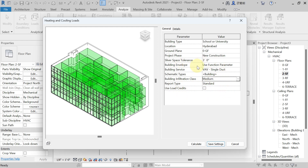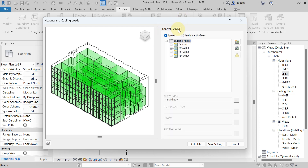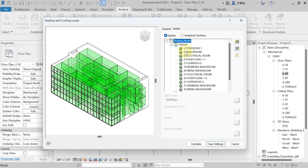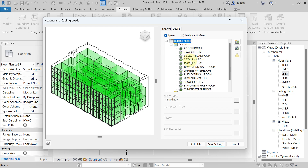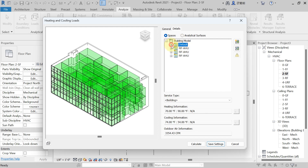After filling in the General tab details, move to the Detail tab. Here you see the building model. Select 'Default' from the list and hit the plus sign — in Default you will find spaces you do not want to condition, such as corridors, washrooms, and electrical rooms. These are unconditioned spaces, so Revit places them in Default automatically. Select Default from the list and minimize it.